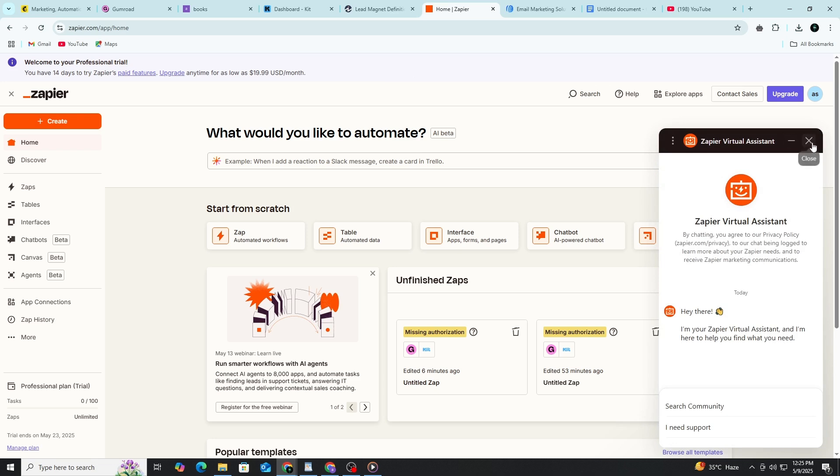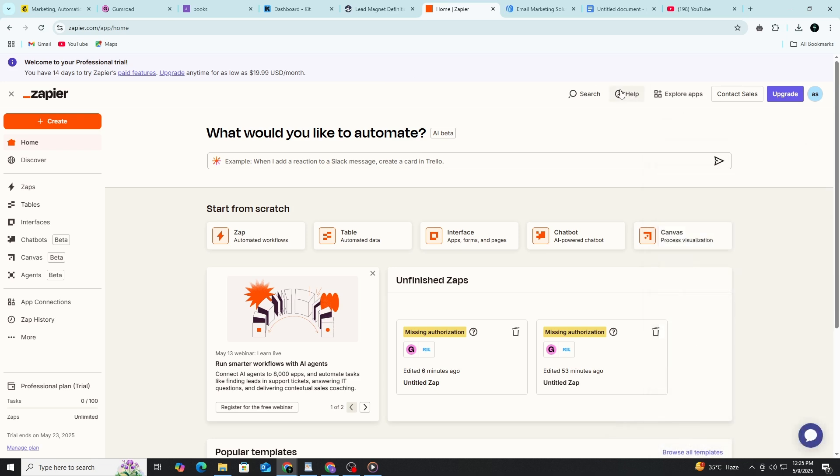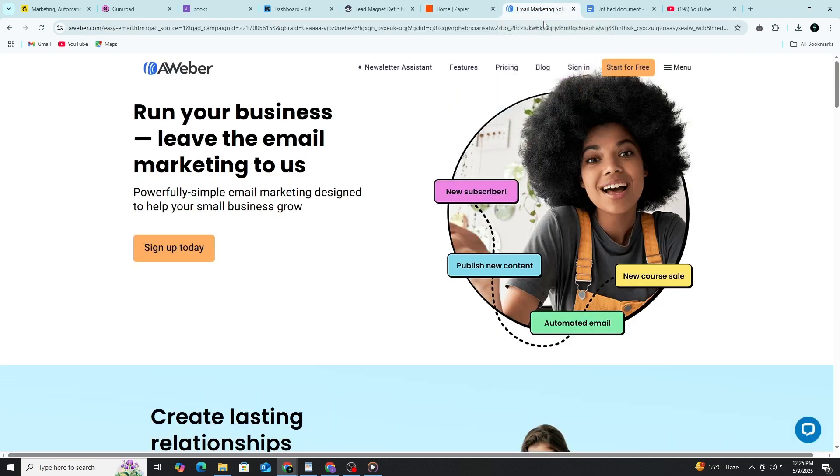This works best when paired with Aweber. Gumroad handles the payment. Aweber handles the relationship. It's the combo I recommend. Click the link in description to activate your free Aweber trial.